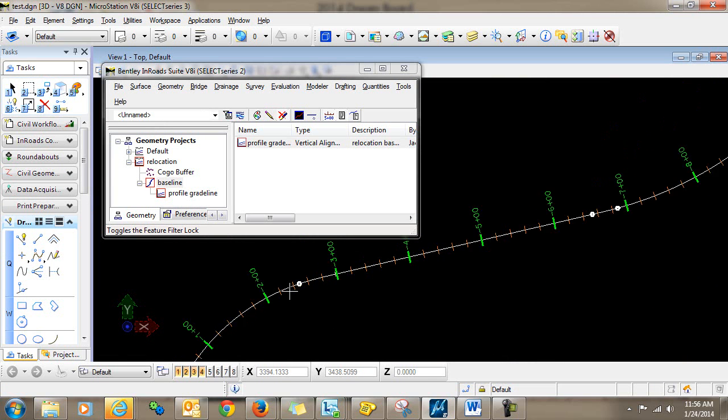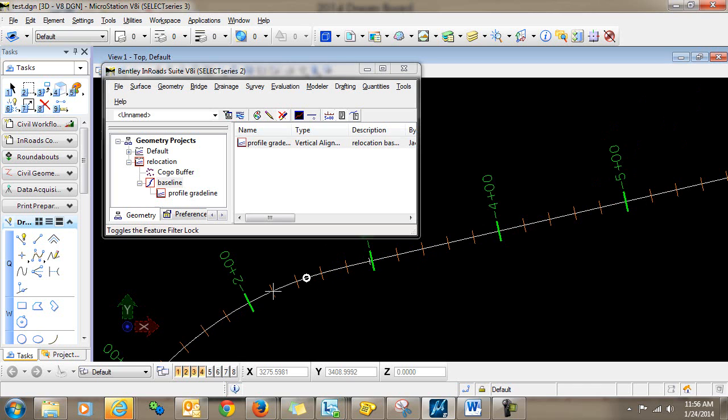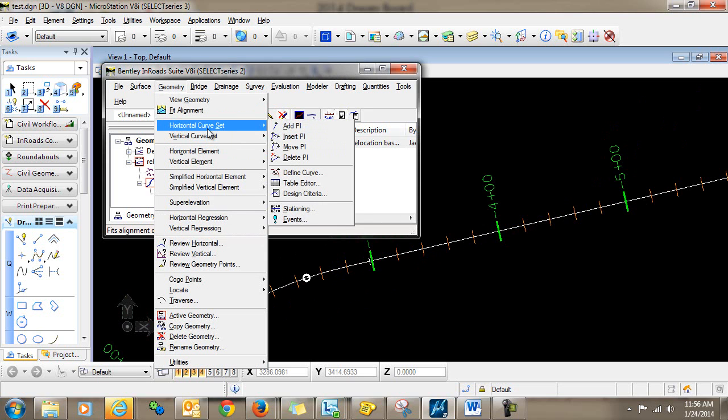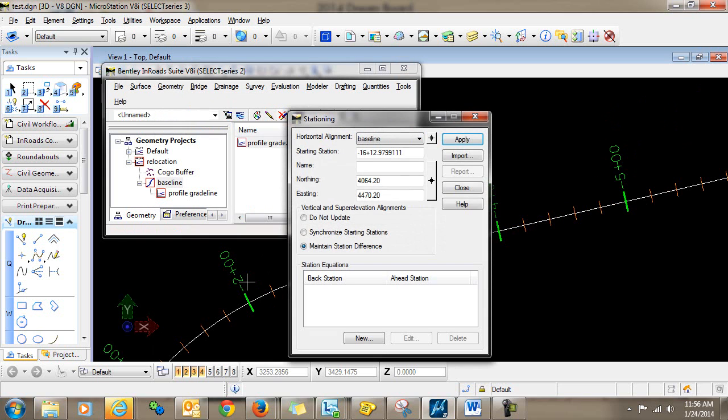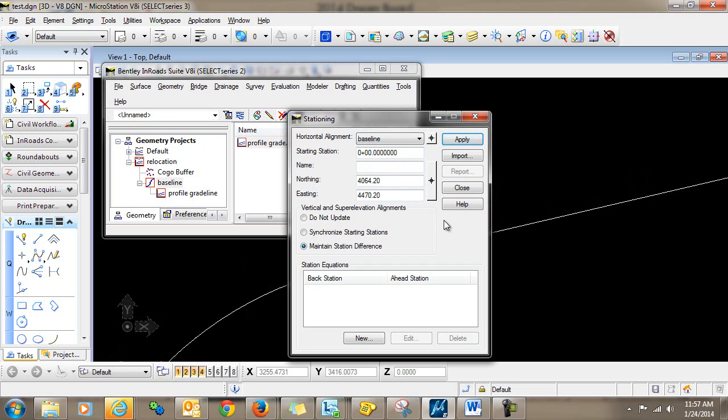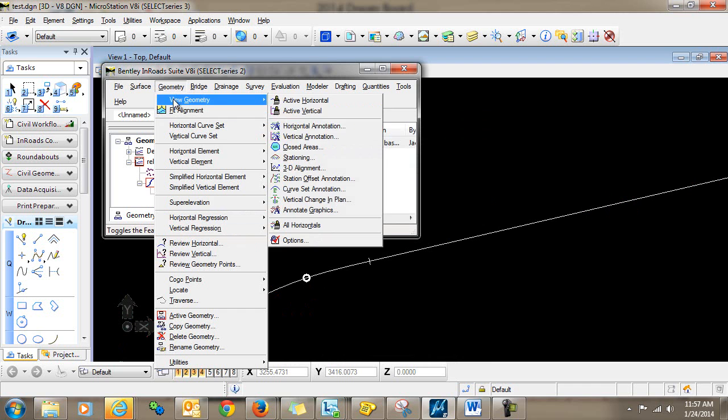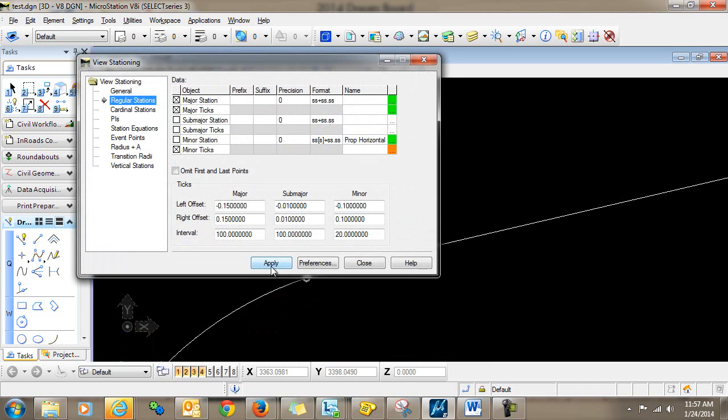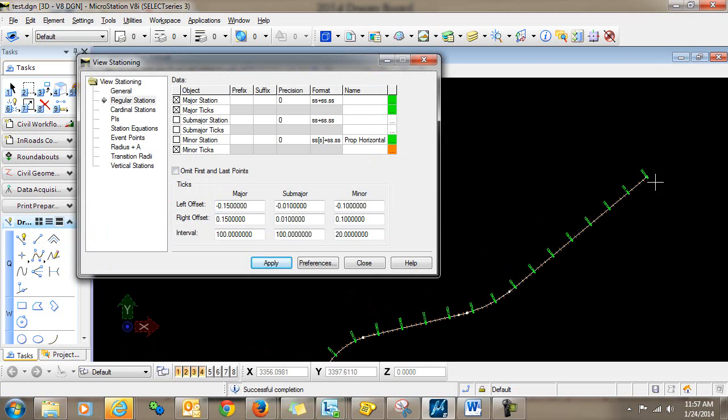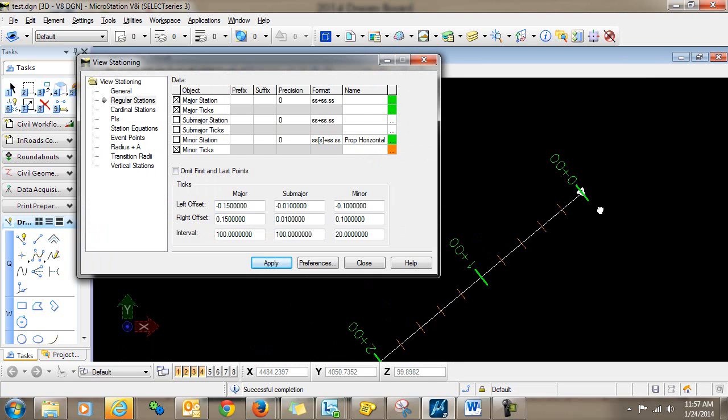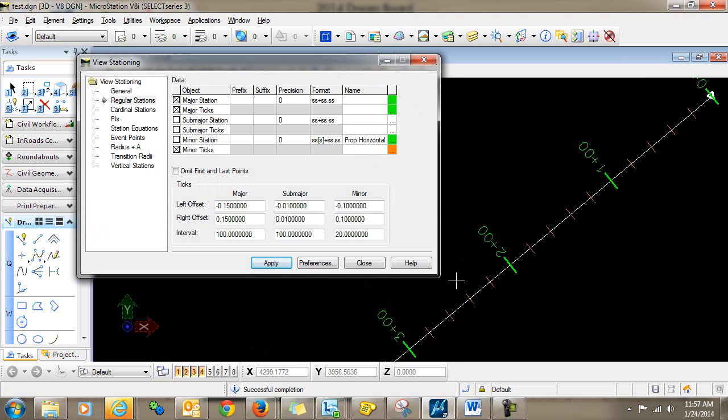Now we still have the negatives over here. So what I'm going to go ahead and do is switch this back to the way that I wanted it to appear. So I'll just go in reverse here. I'll go to geometry, horizontal curve set, and stationing. I'm going to set the stationing back to zero, and click apply, and close. And you can see now that my stationing is back starting at zero, and increasing this direction.